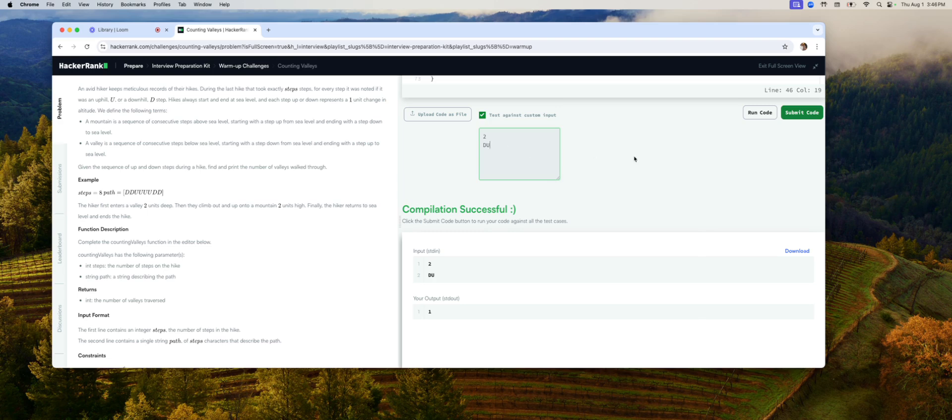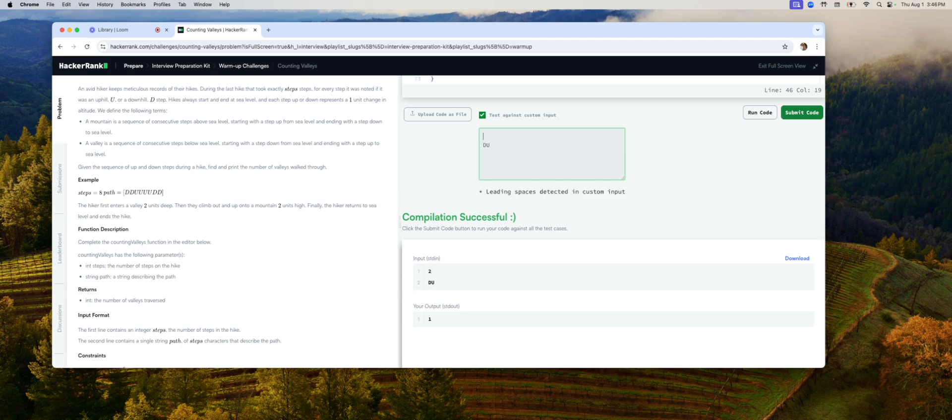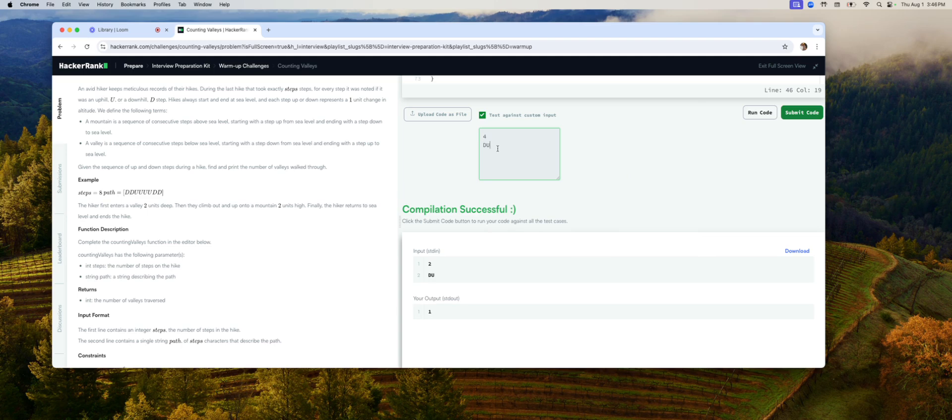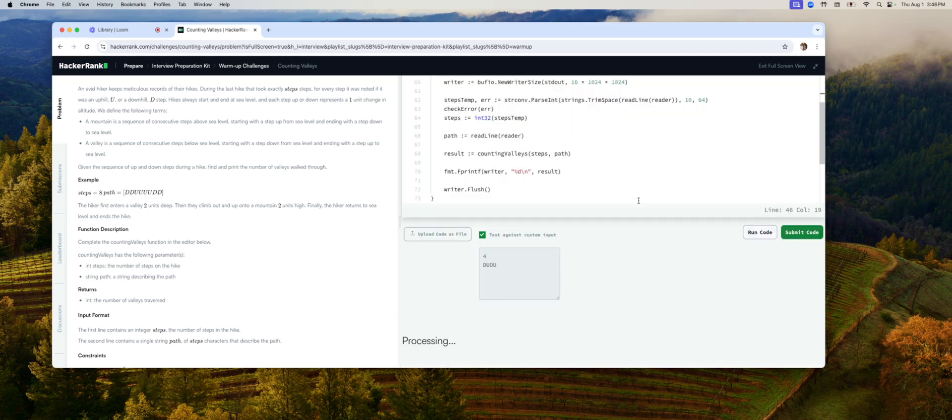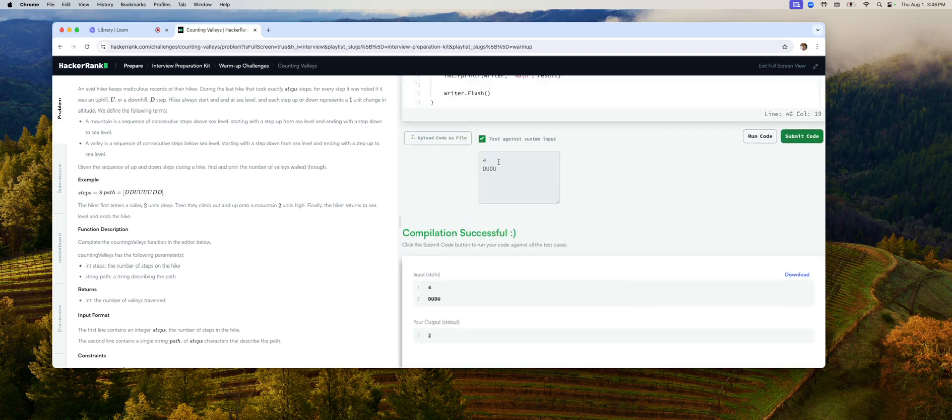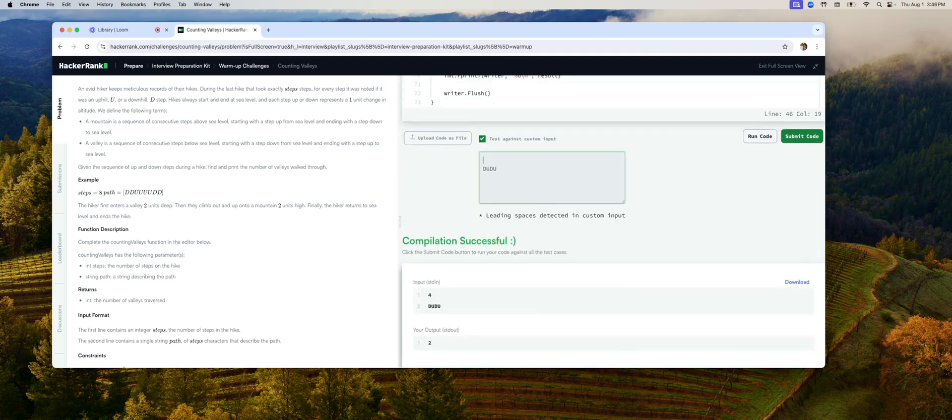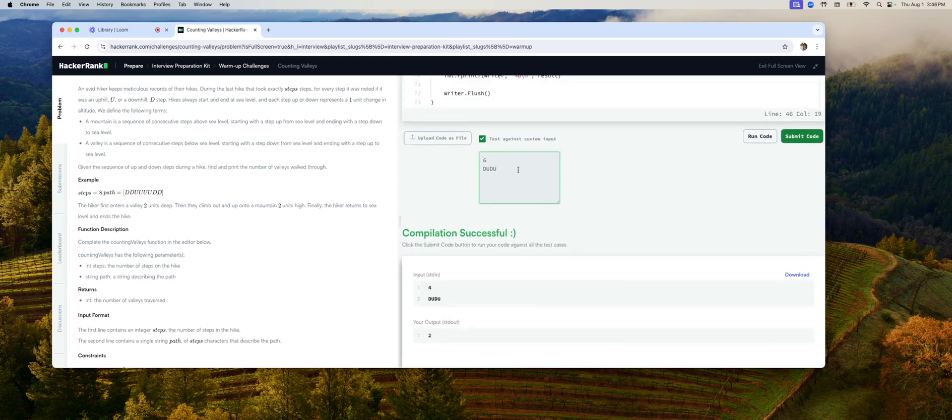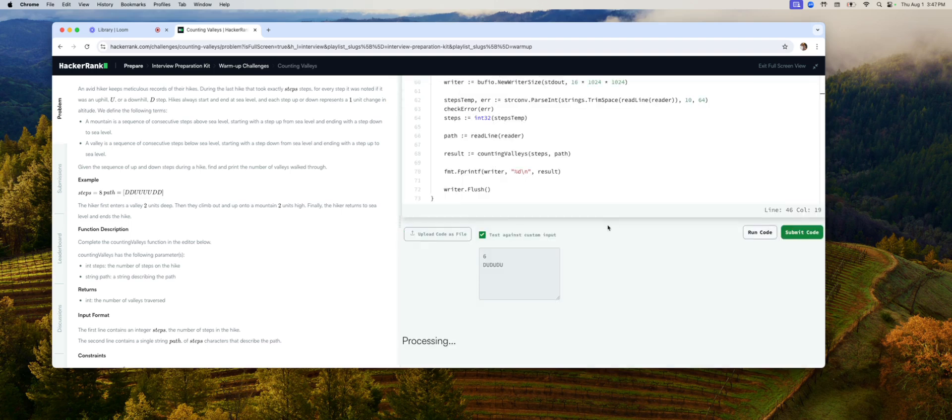That was the second reason why my code took so long to figure it out. Okay. Now let's try testing one more time, or several times. That should be two valleys. Okay. And if we say six and DUDUDUDU, should be three valleys.